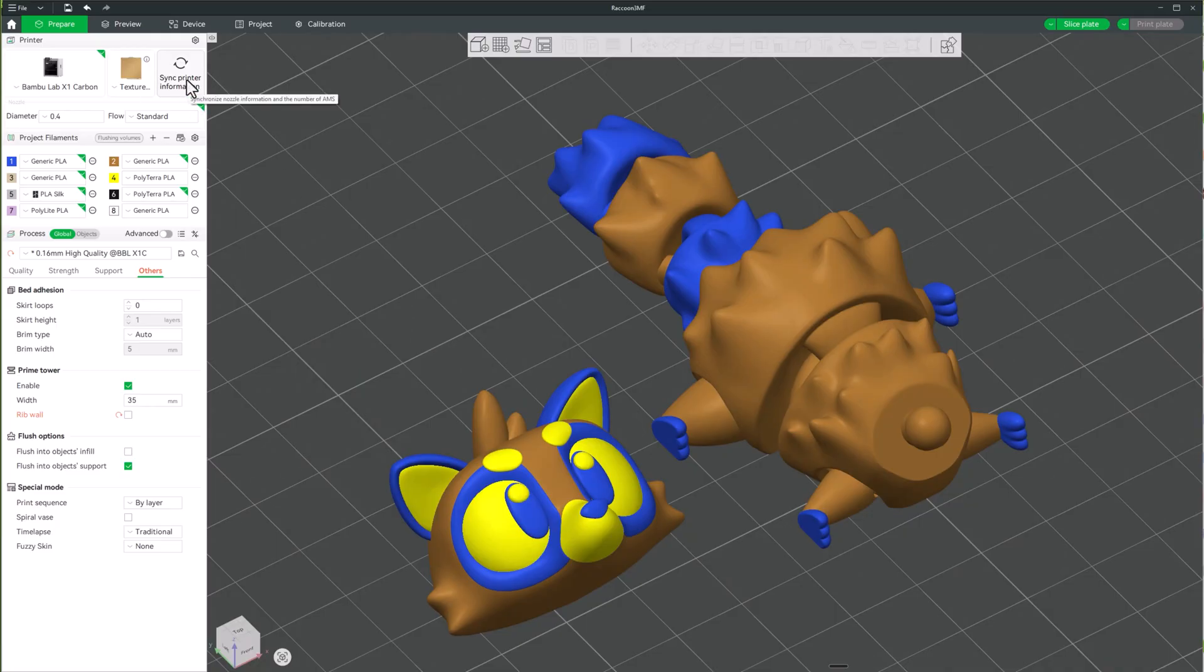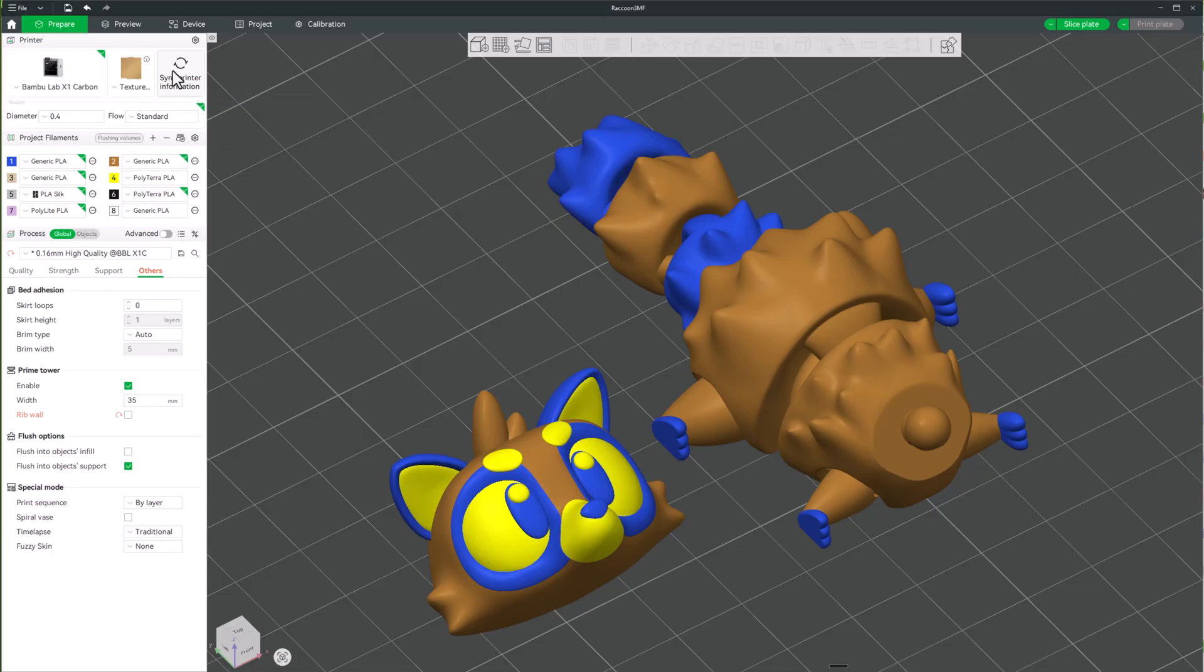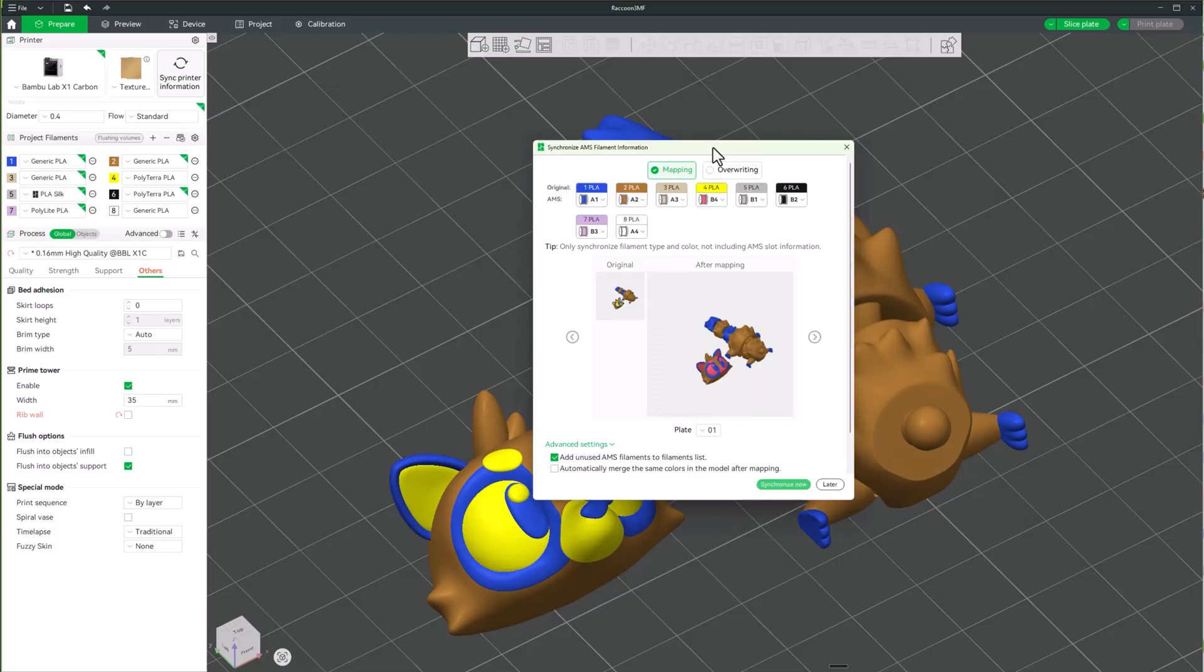All you're going to have to do, this works a lot like when we're syncing our filament here, but all we're going to have to do is we're going to sync printer information, then it's going to pop up right here.